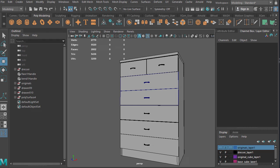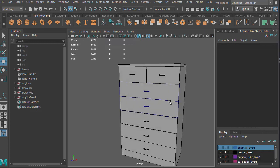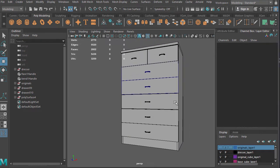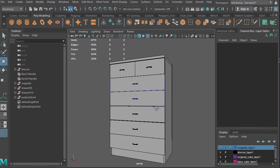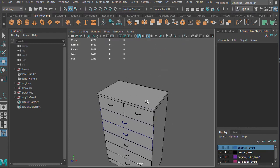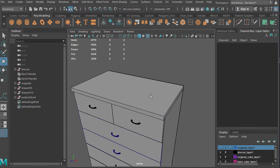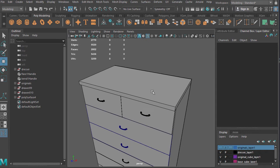Hello everybody, this is Professor Triplett, and we are going to start polymodeling. Yay! All right, what does that mean? Up until now, we've used curves to make polygons, we've used deformers to deform polygons, but we haven't really gotten into polymodeling too much — maybe a few little snippets of it — but let me explain a few things about it.